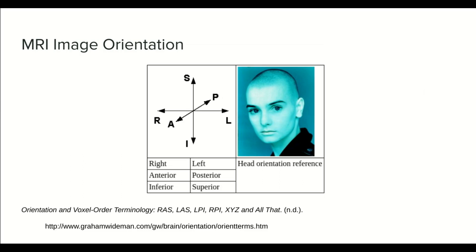Hello everyone, welcome to this new tutorial of the course Brain MRI Preprocessing Techniques. In this tutorial we're going to talk about MRI image orientation.